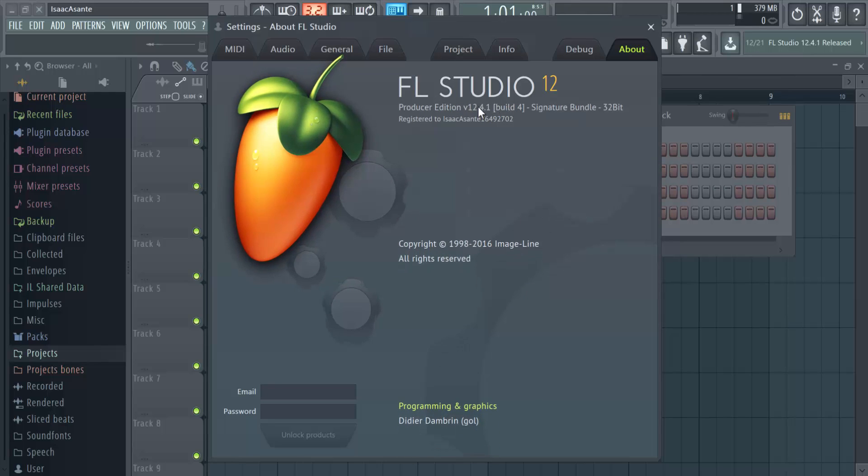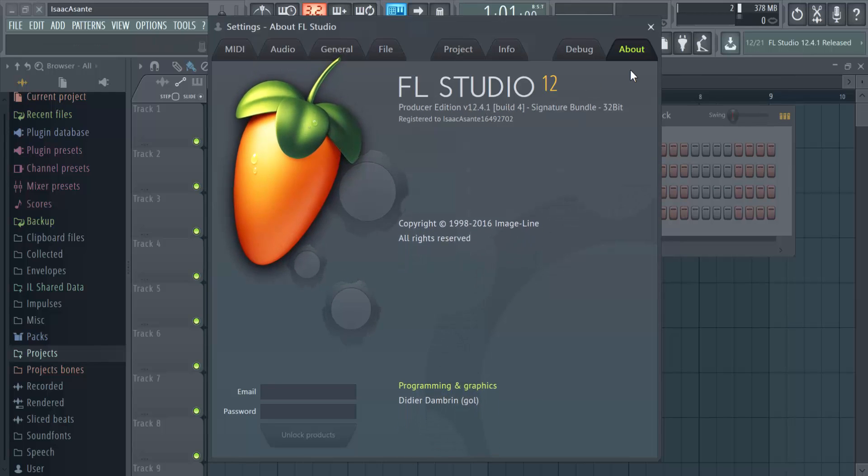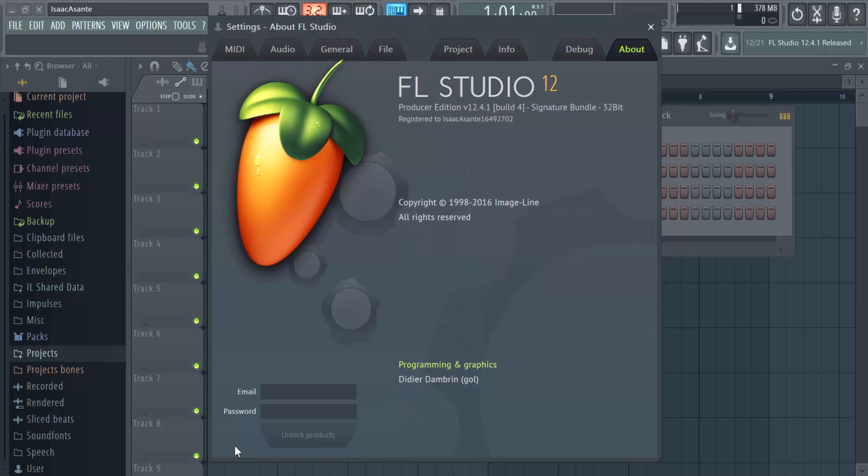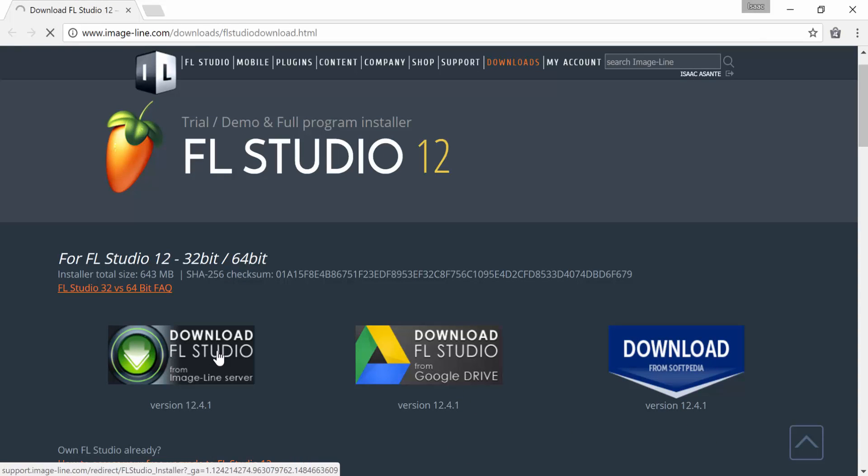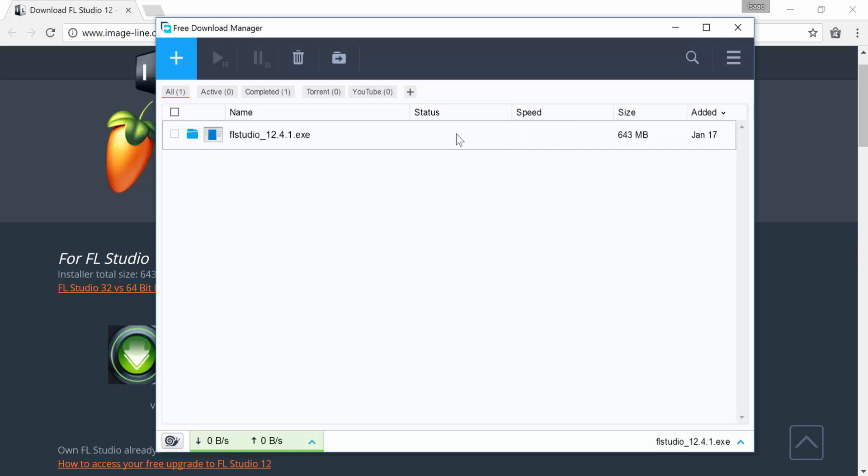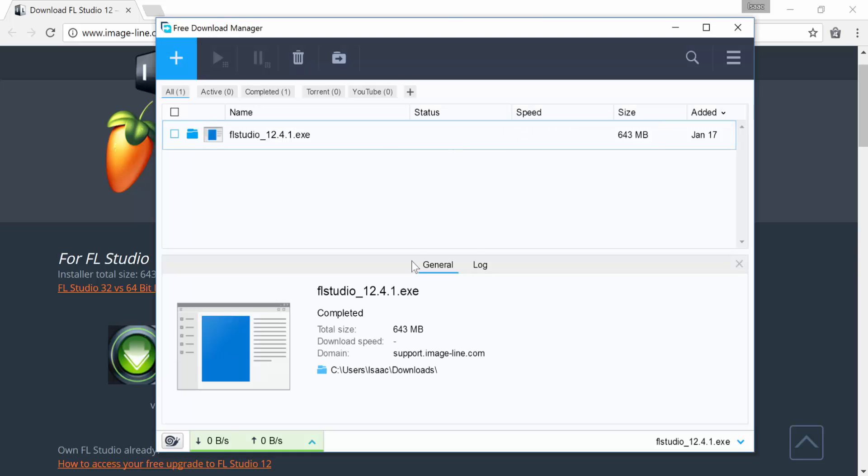Check the number there and compare it with the version number available on the FL Studio website. It's available on the download page. If you're outdated, just click on one of the buttons and download the new setup file.